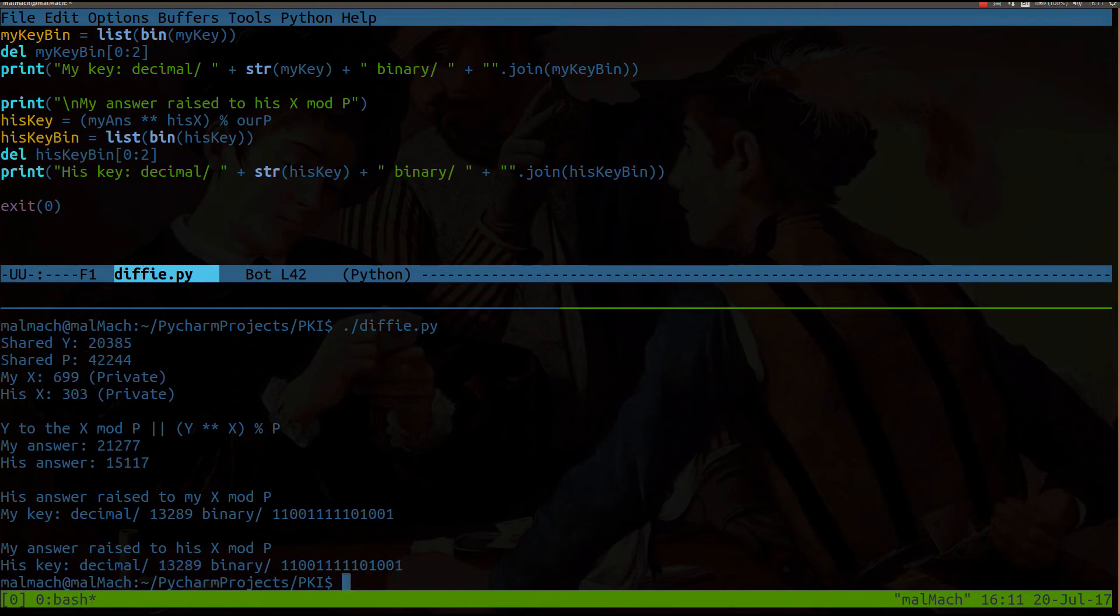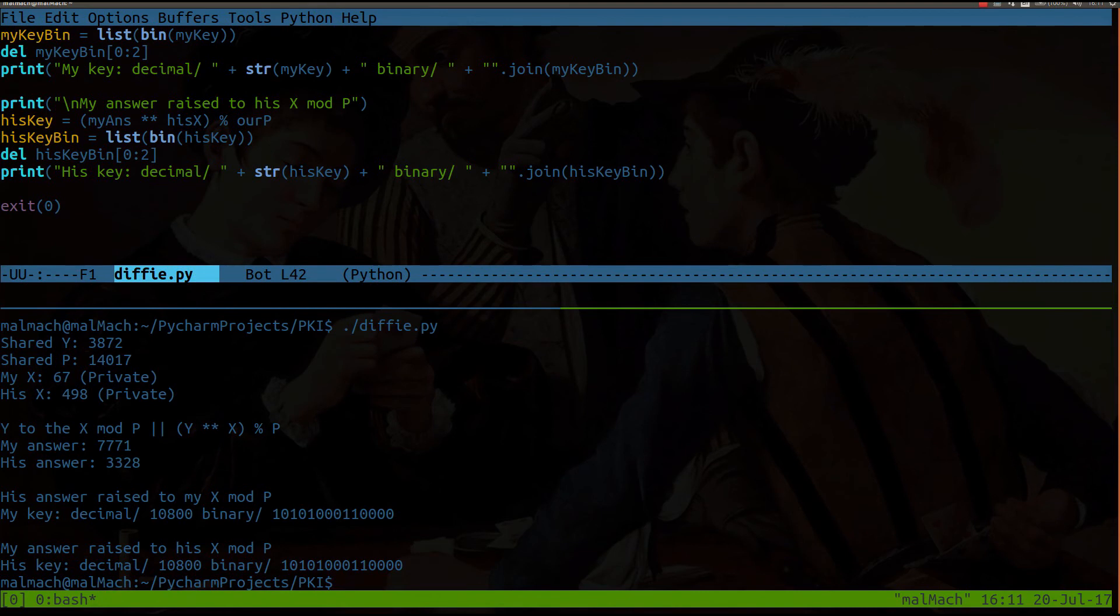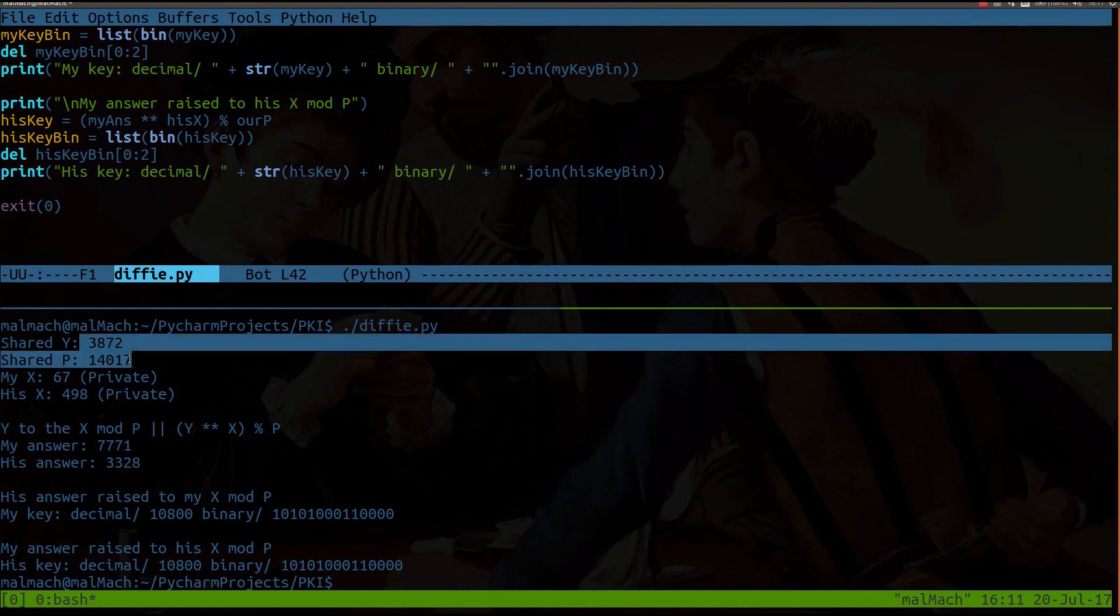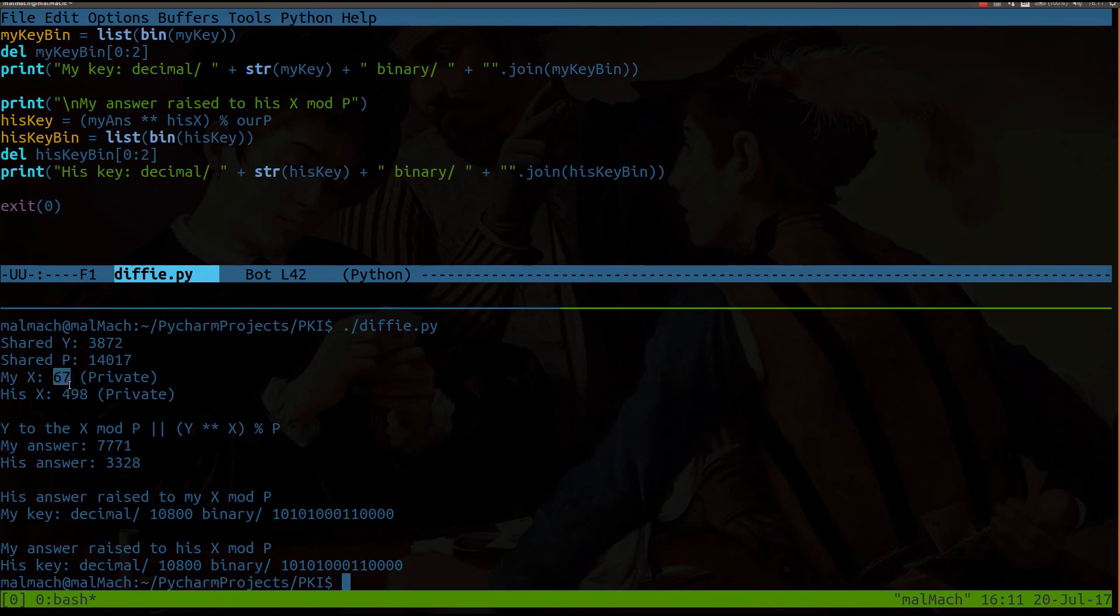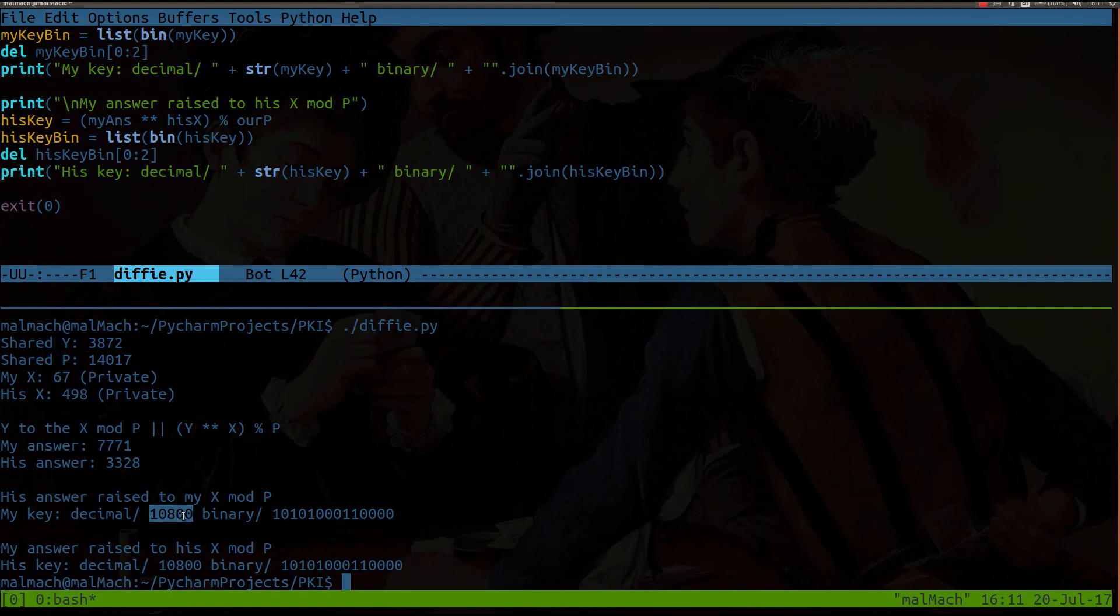And this is really the meat and potatoes here because when this key exchange is happening, these two values are sent. These two values are sent. The only value that isn't sent over the net is our private x values. But we are able to always arrive at the same final answer.